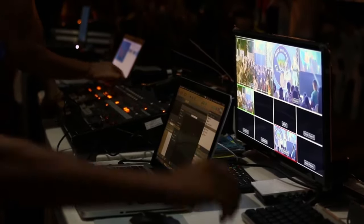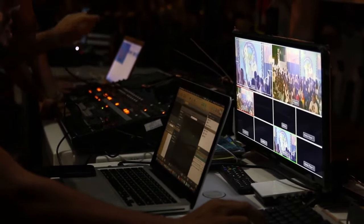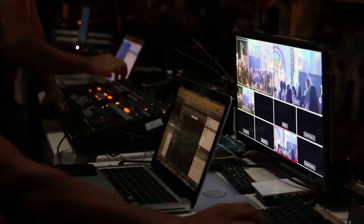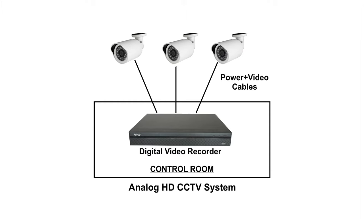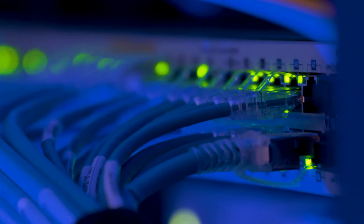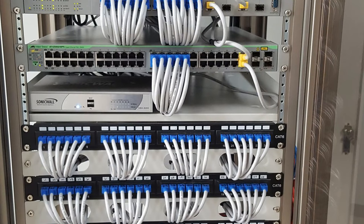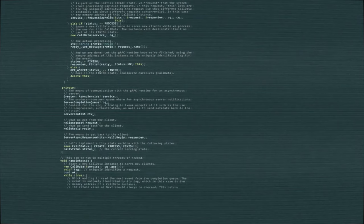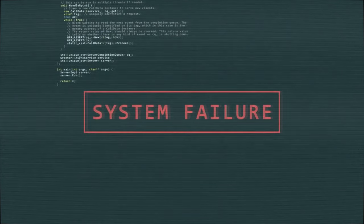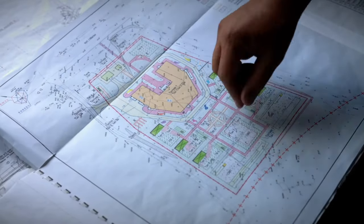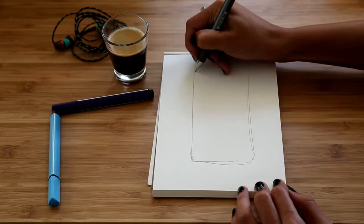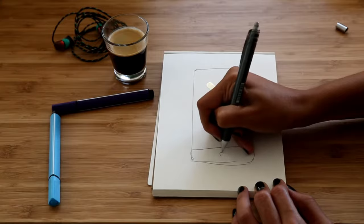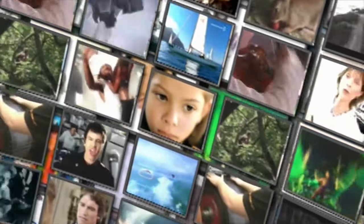In continuation of our IP CCTV surveillance series, today we will focus on the design aspect of IP CCTV surveillance systems. An IP system is not like its analog counterpart, where we just have to lay video and power cables from each camera to a DVR at a centralized location. Here we have to design a network first, to which cameras and other components are added. If anything goes wrong with the design, the whole installation is bound to fail.